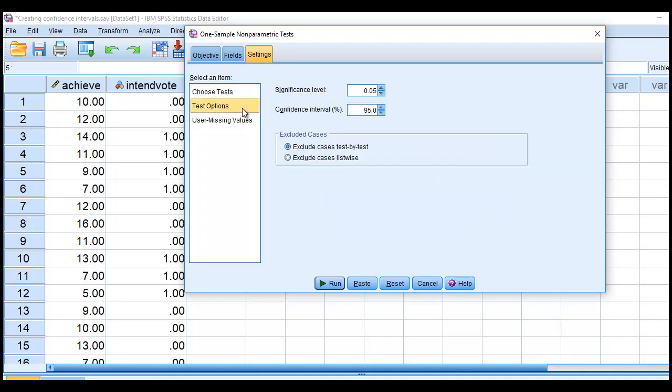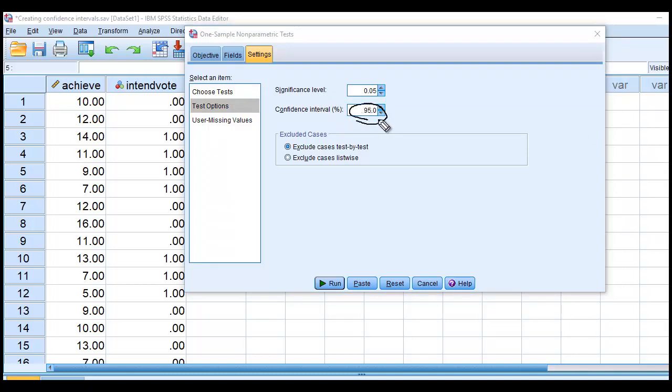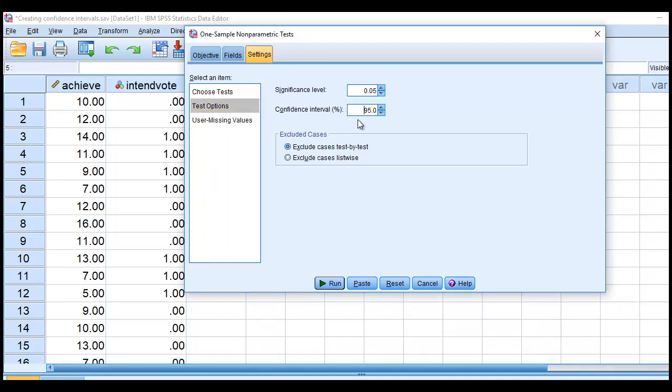Under Test Options, I can determine what kind of confidence interval I want to have by changing the value right here. Right now, the default is 95%. I could change it to 96% or 97%, 98%, 99%, and so forth easily just by changing the confidence interval using this little toggle right here.